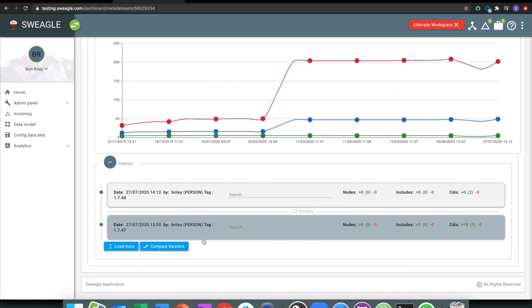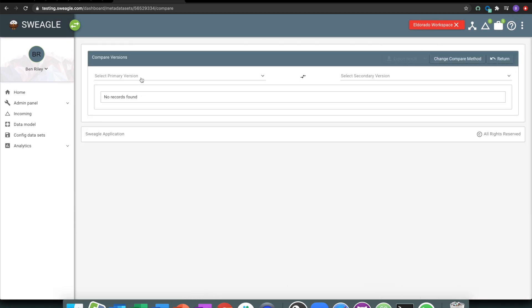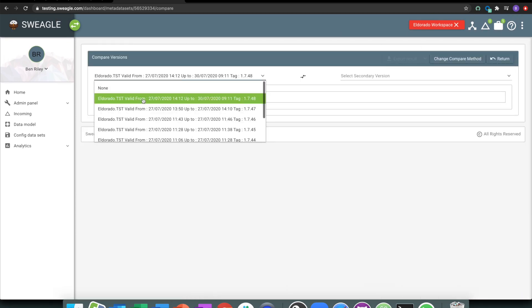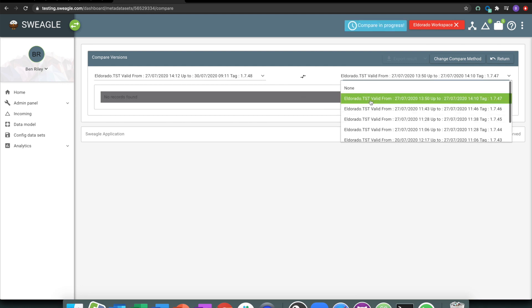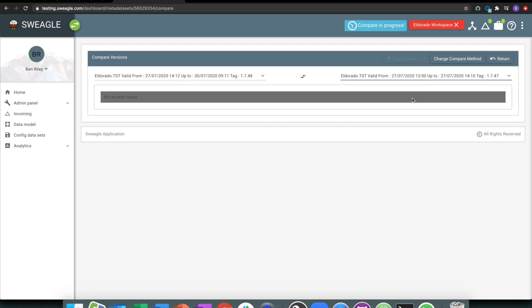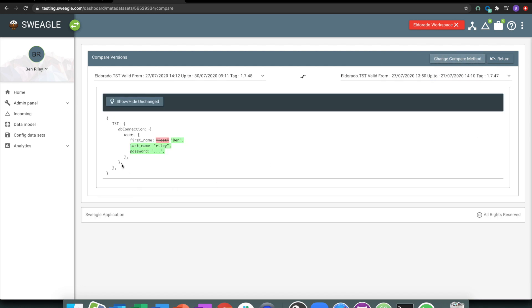So at any point in time, if you decide that you want to see what happened in between version 47 and 48, we can just come in and understand what's been added and deleted. So password was added, a last name was added, and the first name was changed from test to me. Very easy to understand that change.